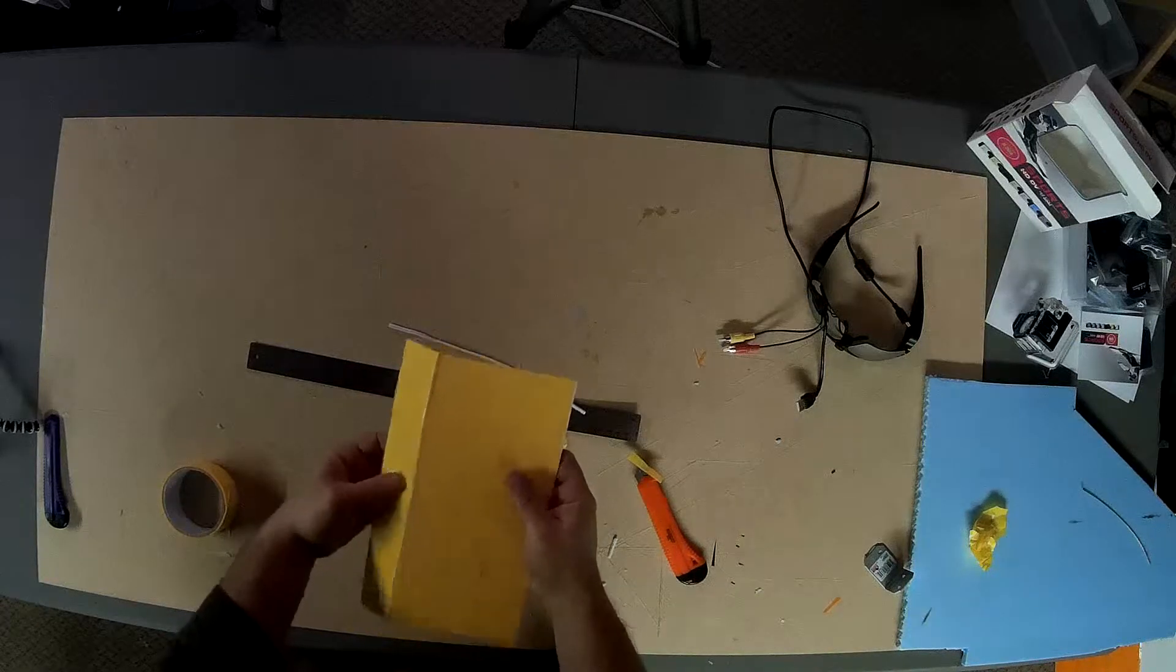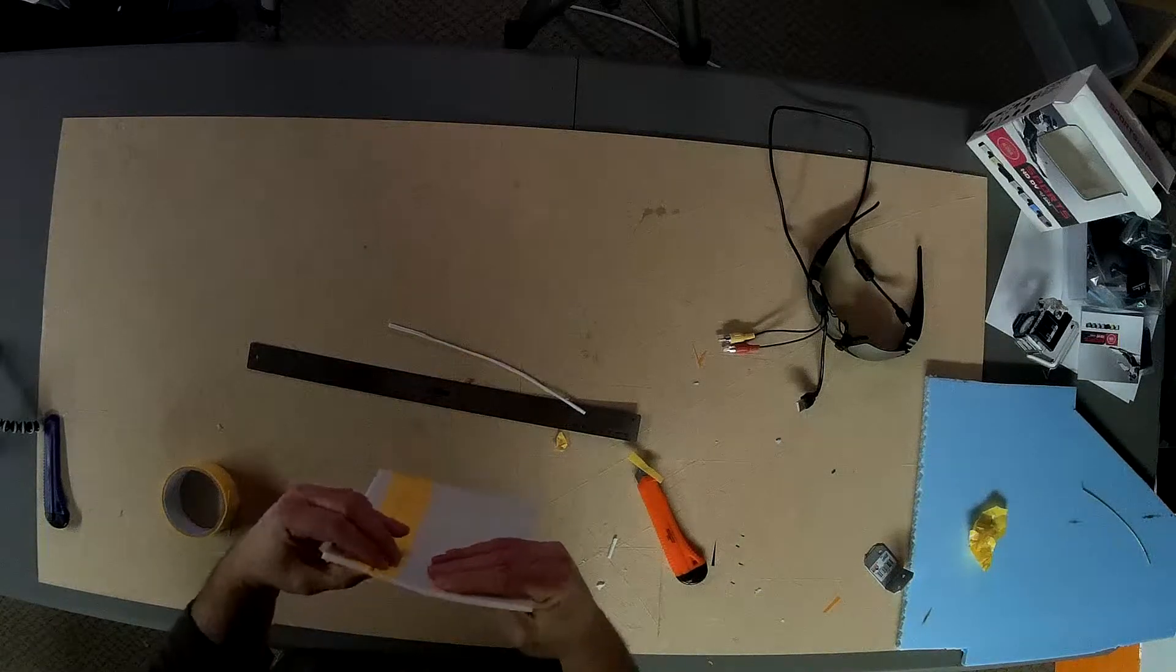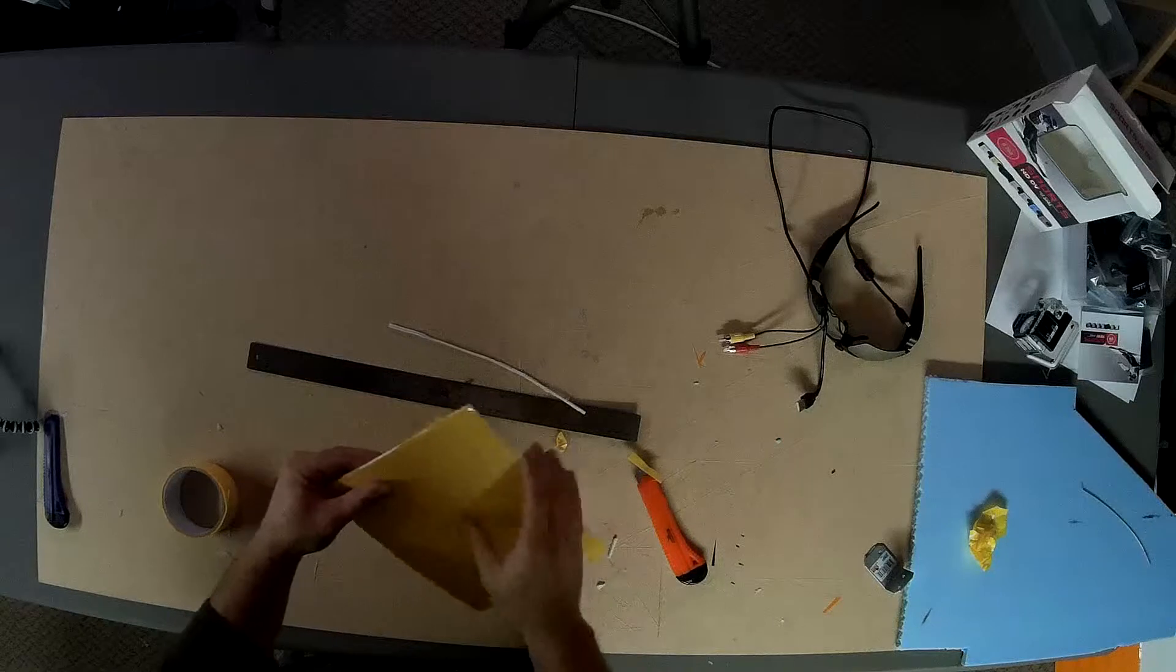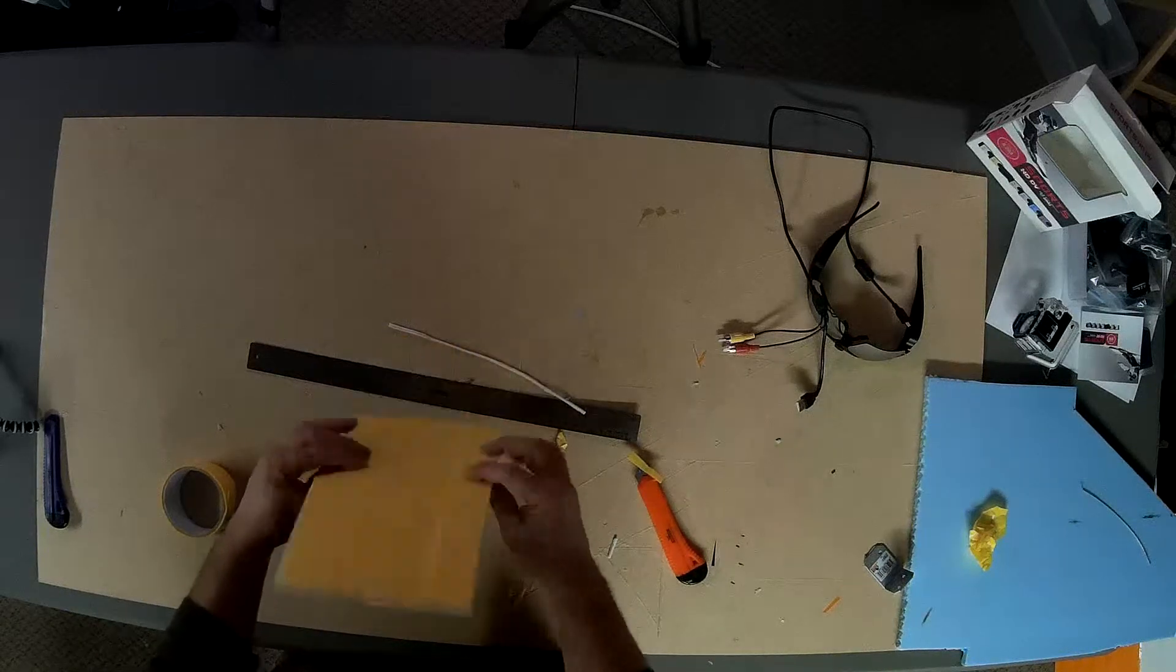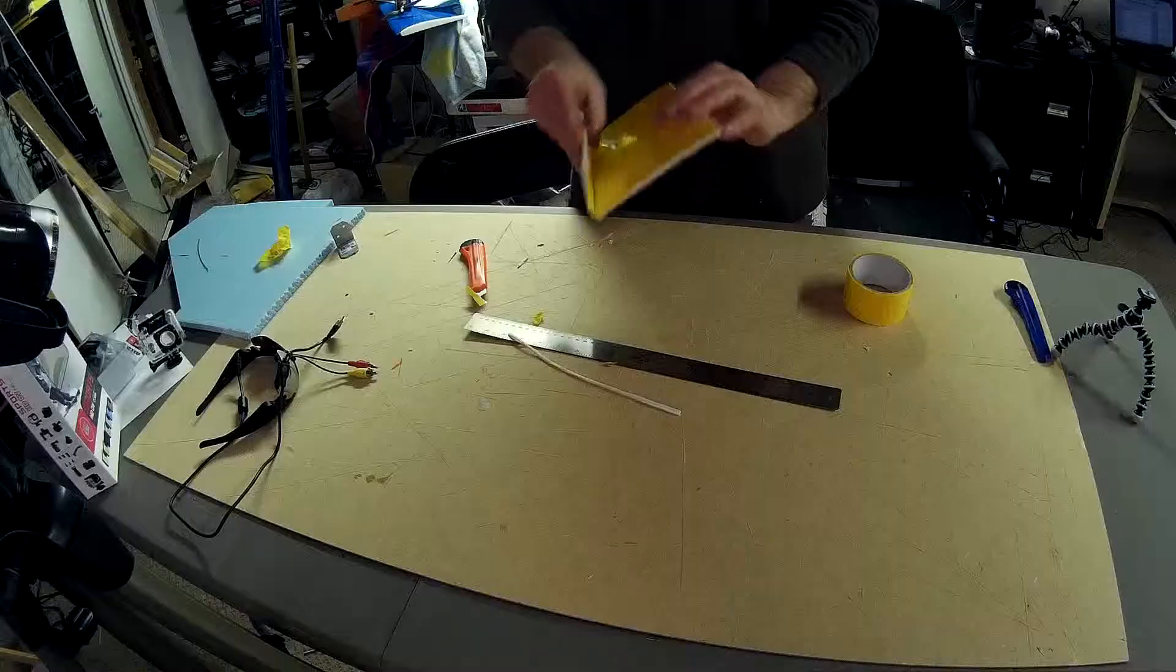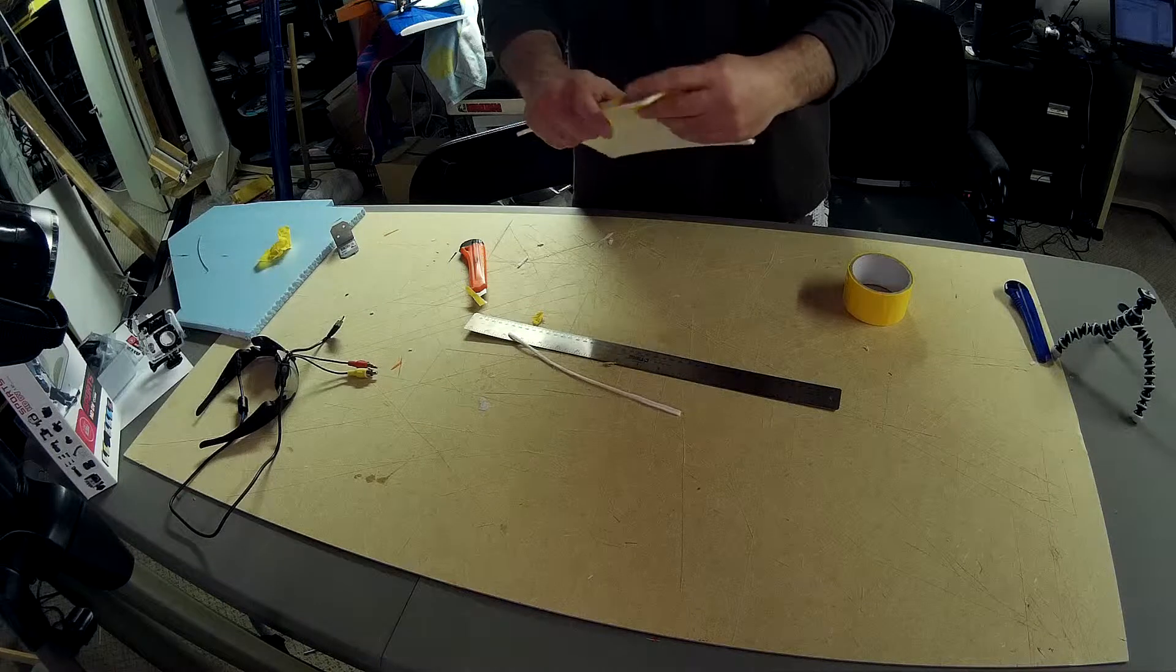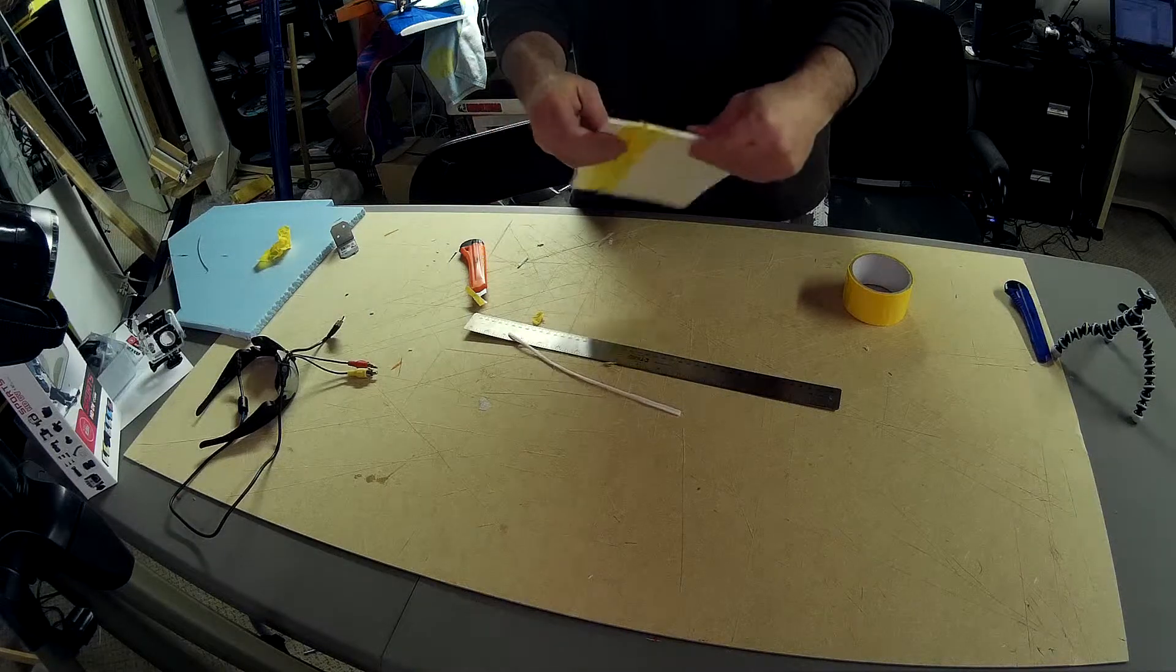So now, I mean that's not the best one that I've ever done, but it gives you an idea. Right? Now we've got a hinge here, up and down.